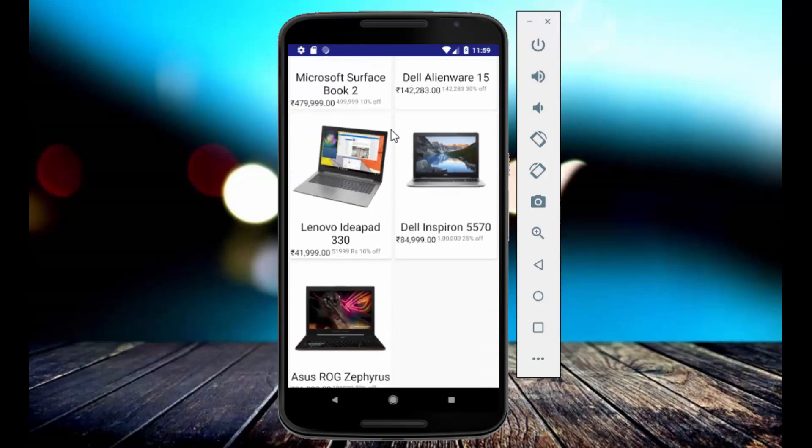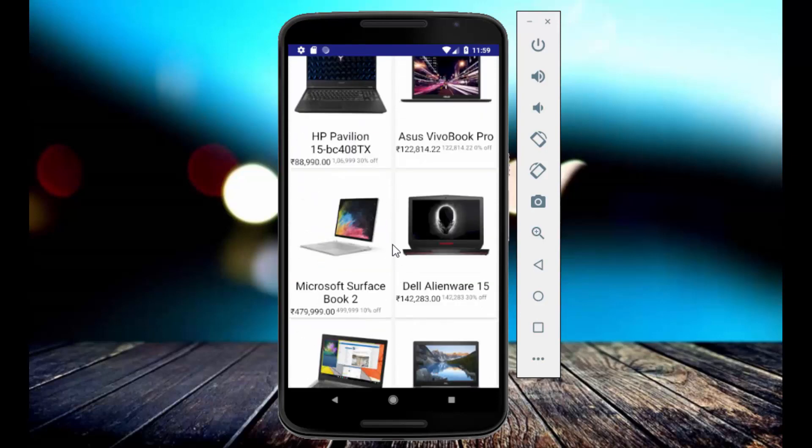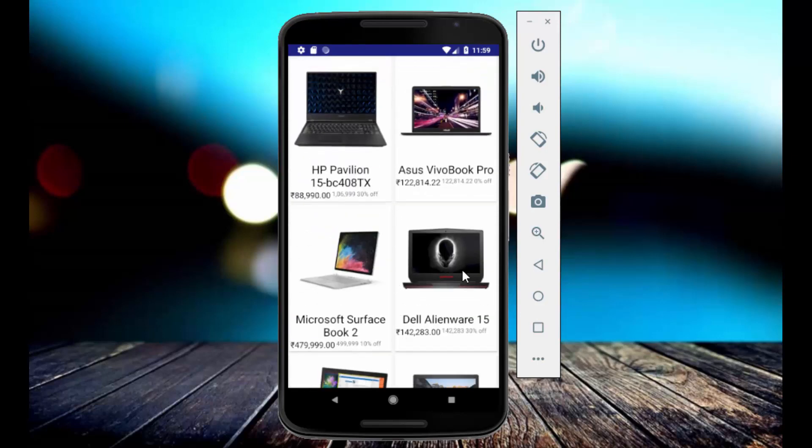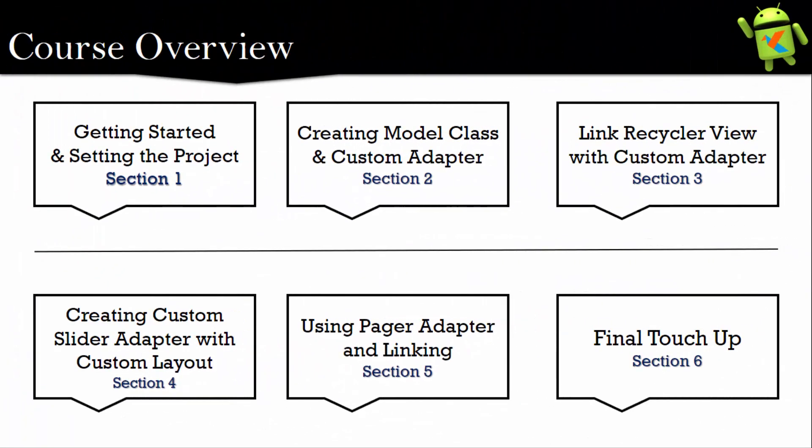So this type of application we will create in this course. It seems pretty cool and I am so excited to teach you about this application.